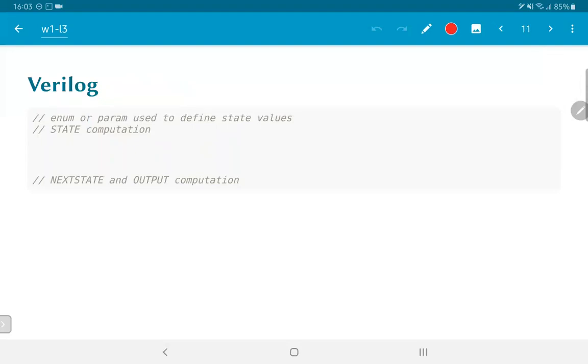Now, how would we write something like this in Verilog? The first thing that we would need to do is we need to have some enumeration for the states, S0, S1 and S2. We could use some kind of an enumerated data type in Verilog or just use some kind of a local parameter. After all, what we are interested in is to assign some kind of unique values that the compiler can then use to represent each of those states.